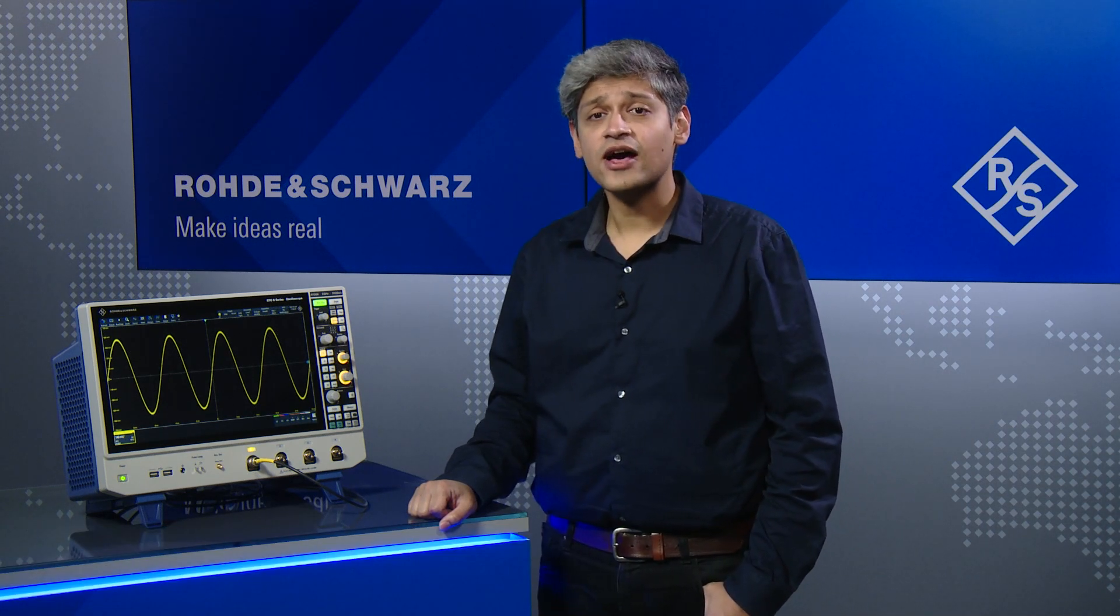Hello. Many engineers today want to analyze all signal details they can capture with an oscilloscope. Let's have a look at how this is achieved through the RTO6.